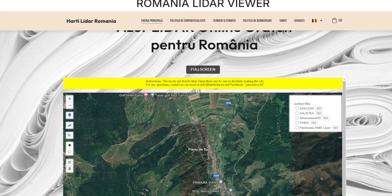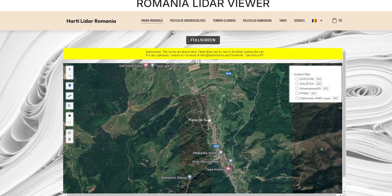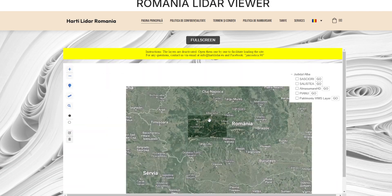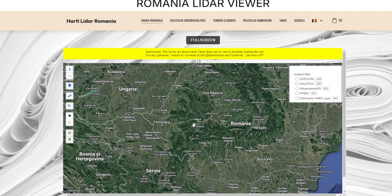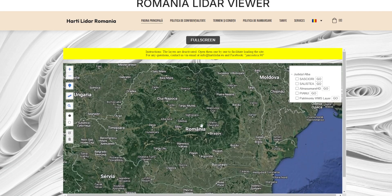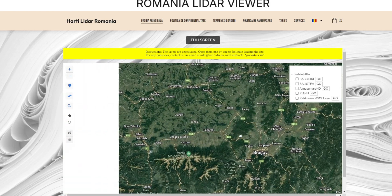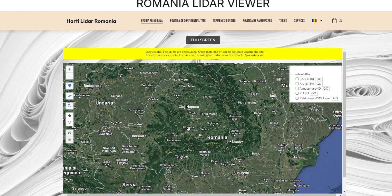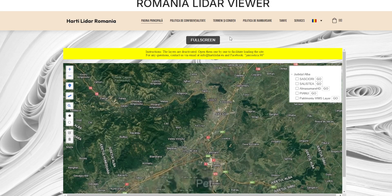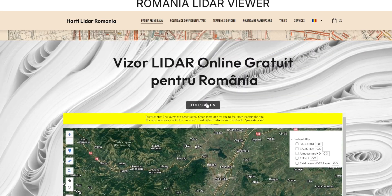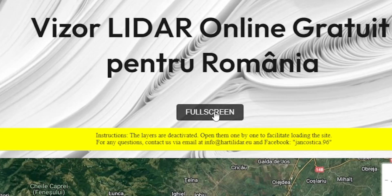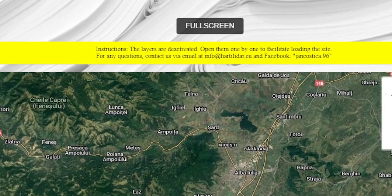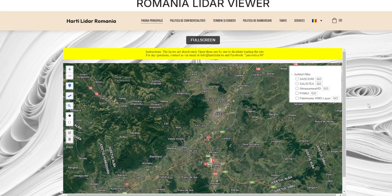Exploring the main map. Once you have accessed the viewer, you will see the main map of Romania. Navigating the map is simple. Use your mouse or touchpad to move the map and to zoom in or out. Mobile users can use gestures to navigate. If you are on a mobile device, don't forget to press the full screen button at the top of the screen to view the map in full screen mode.